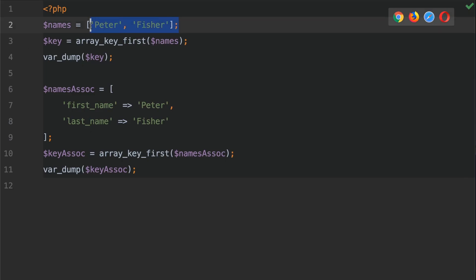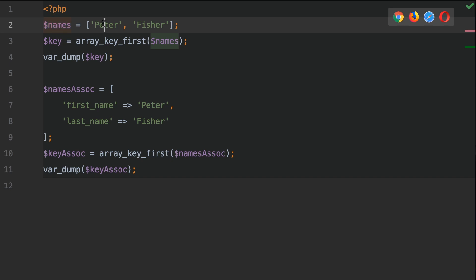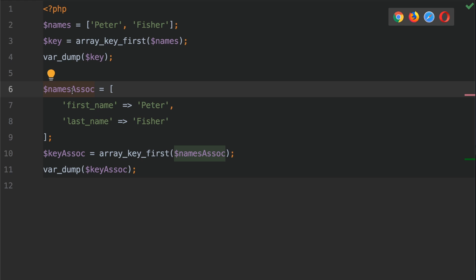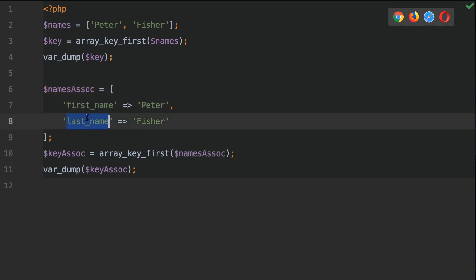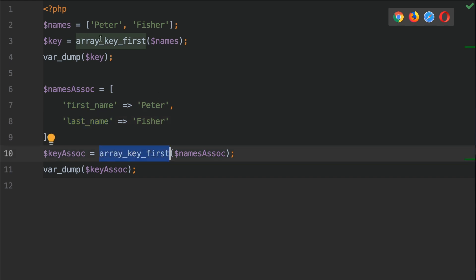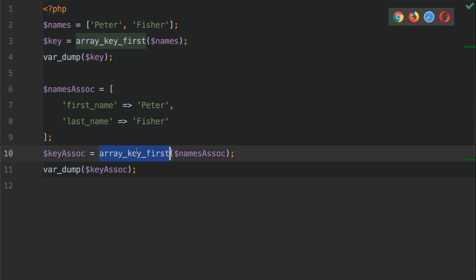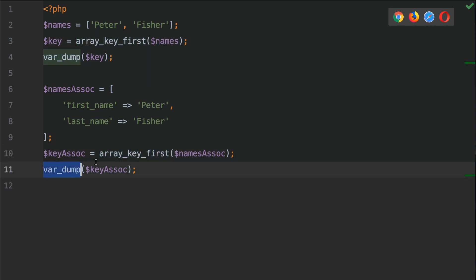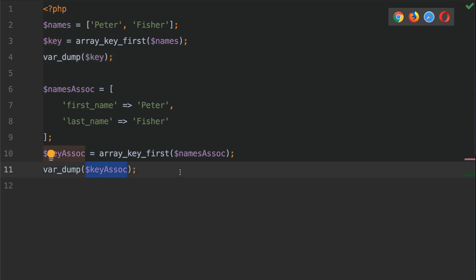So let's just quickly recap the code. This is an indexed array, an array of names. Automatically, we have an index of 0 and 1. This, however, is an associative array. Here we are defining our own keys. And then we're calling array underscore key function in both line 3 and line 10 and we're dumping them out here and here. So this will be 0 and this will be first underscore name.